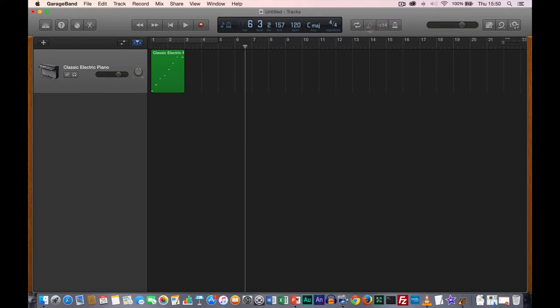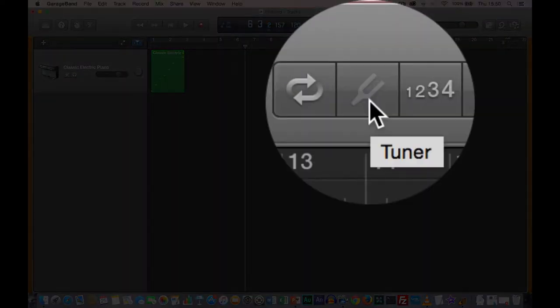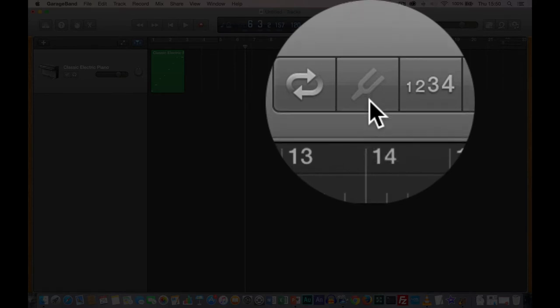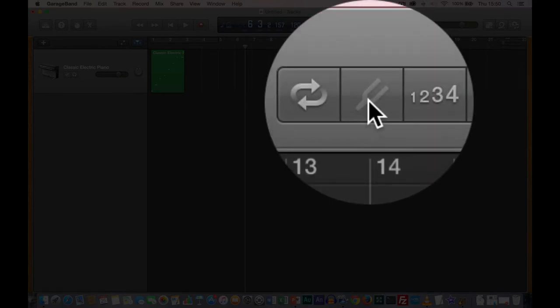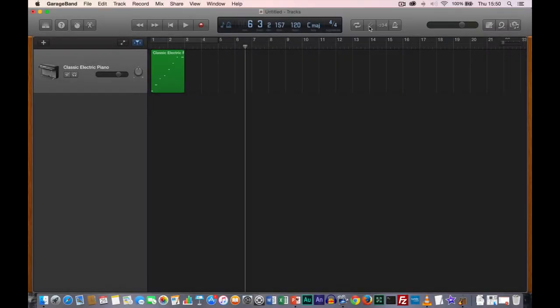There are two buttons to the left. The first is the tuner button. This is useful if you are recording into GarageBand using your electric or acoustic guitar — you may need to tune the strings before you start playing, and this button will facilitate the software in helping you tune your guitar properly. As we're not using guitars, we won't be using that button for the rest of the semester.